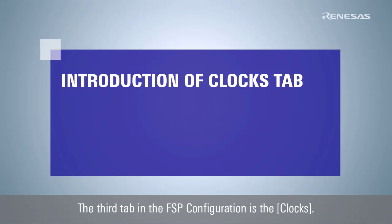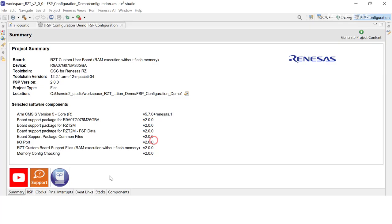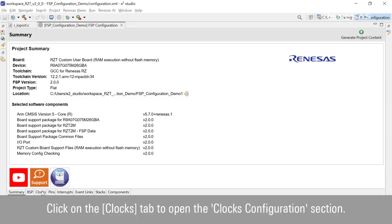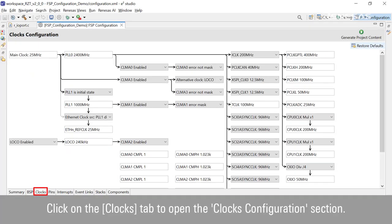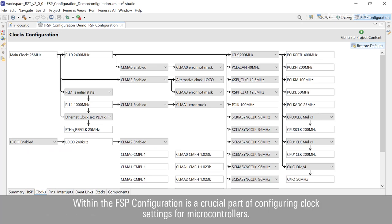The third tab in the FSP configuration is the clocks. Click on the clocks tab to open the clocks configuration section. Within the FSP configuration is a crucial part of configuring clock settings for microcontrollers.